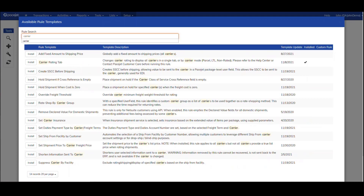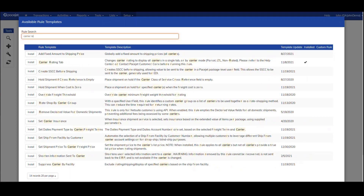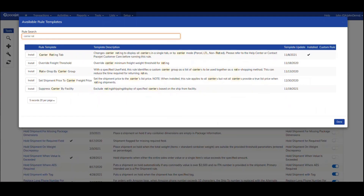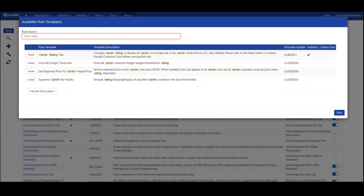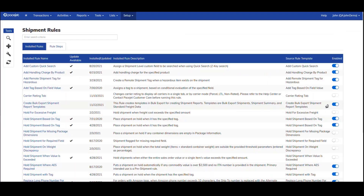I can also type in "carrier" if I want to look for rules involving rate shopping, pricing, or other needs. Each template shown here has a name and a description, along with a date when it was last updated, and an indicator that tells you if you've used it to create a rule yourself already.